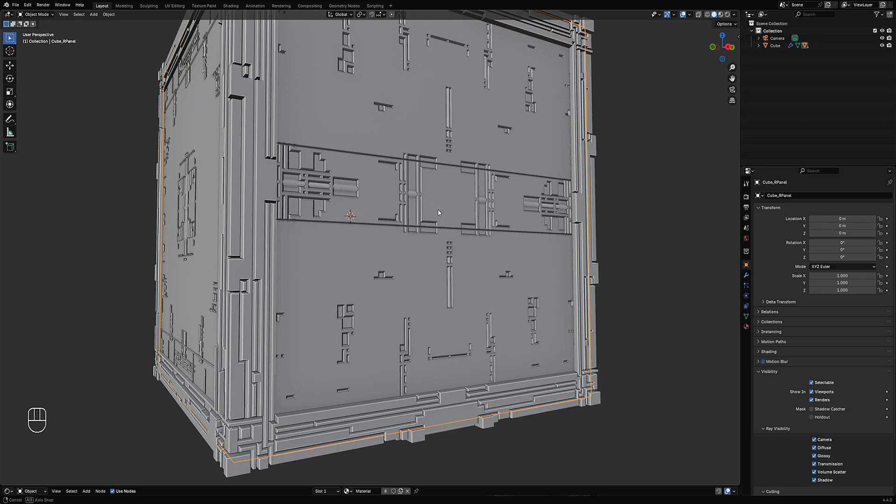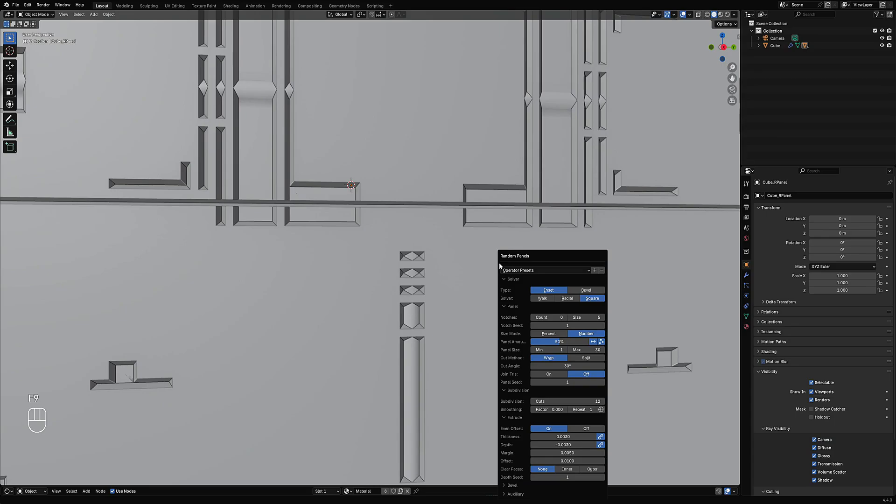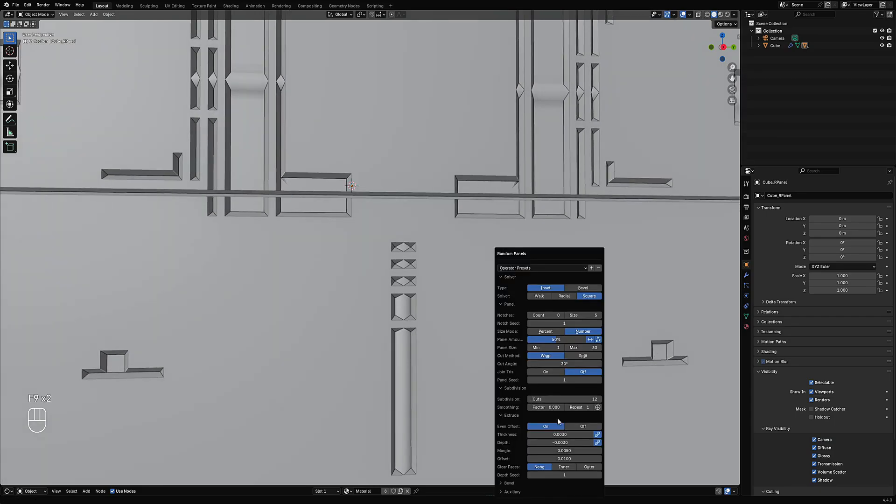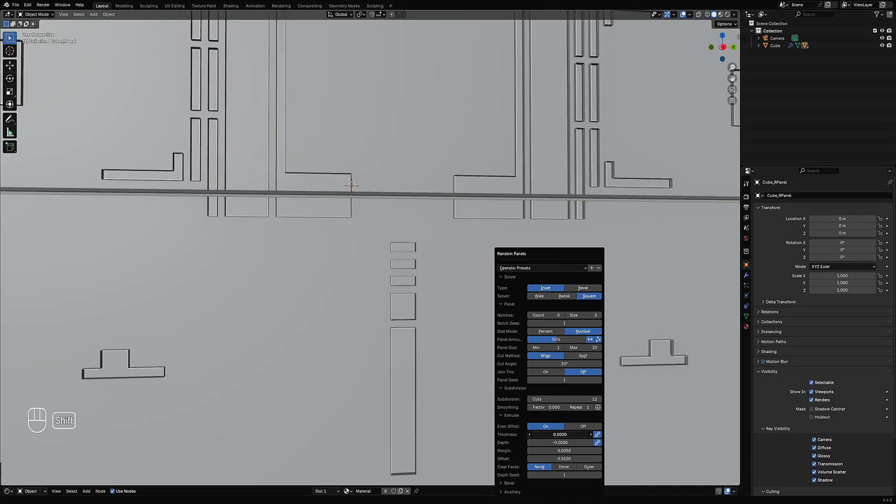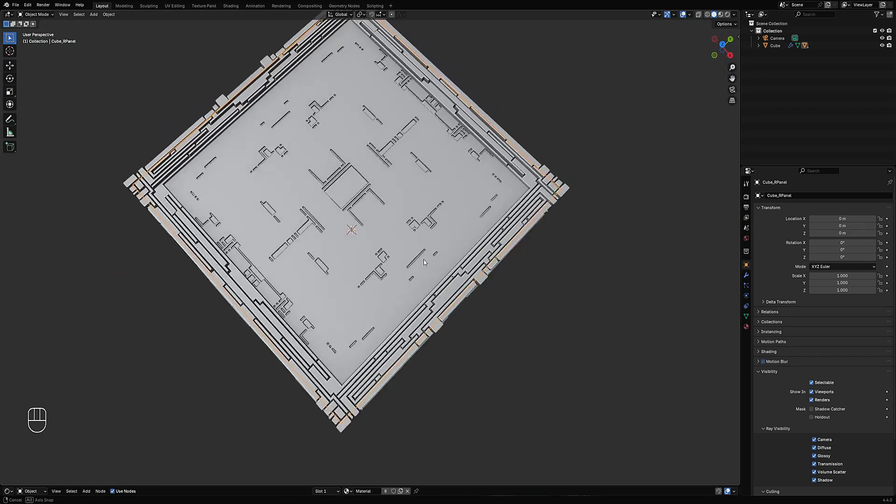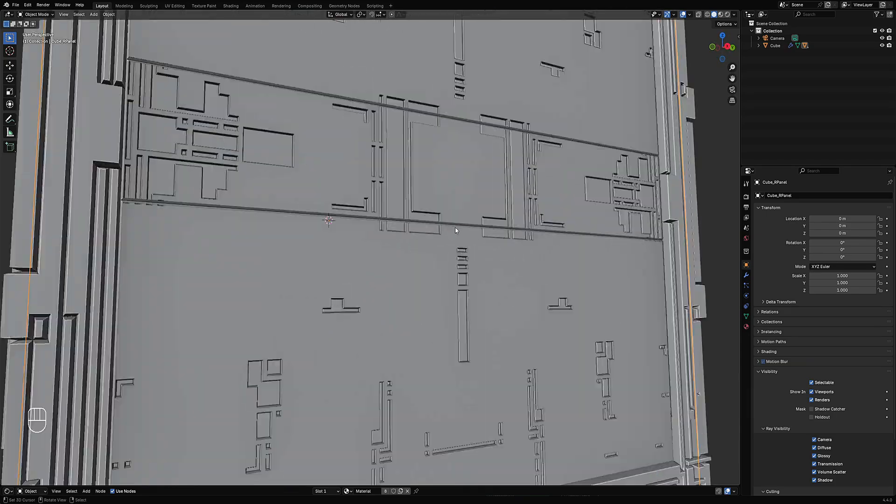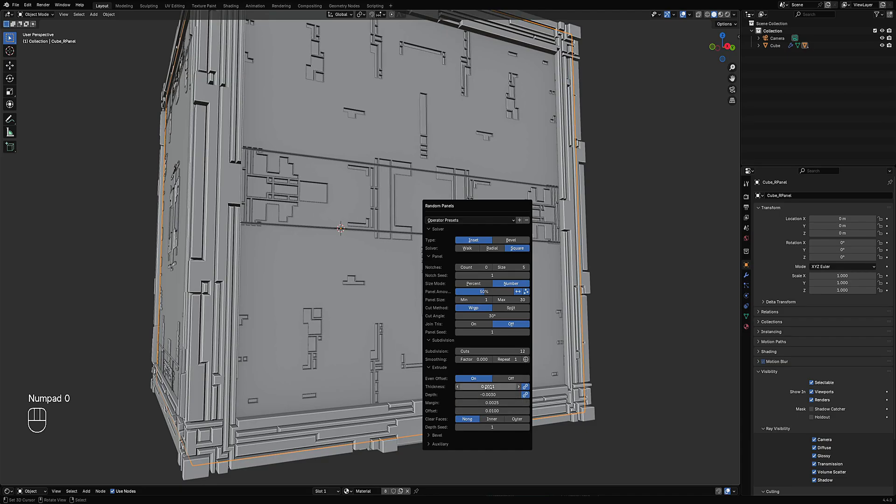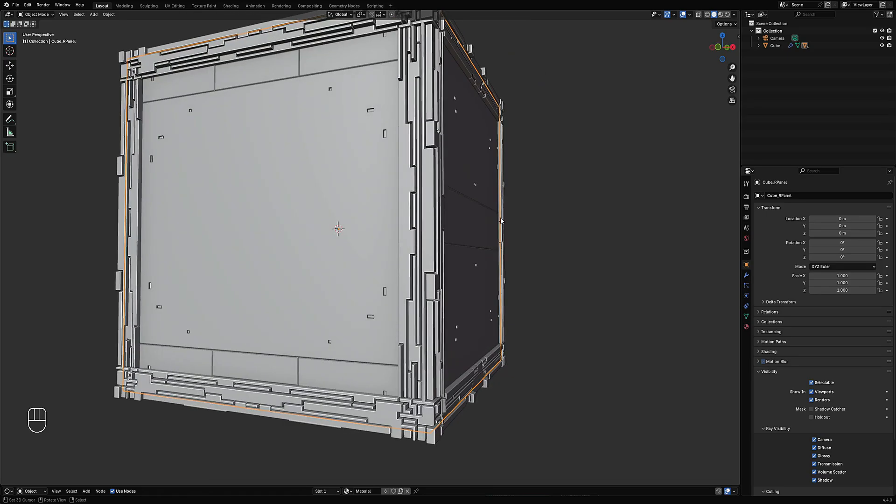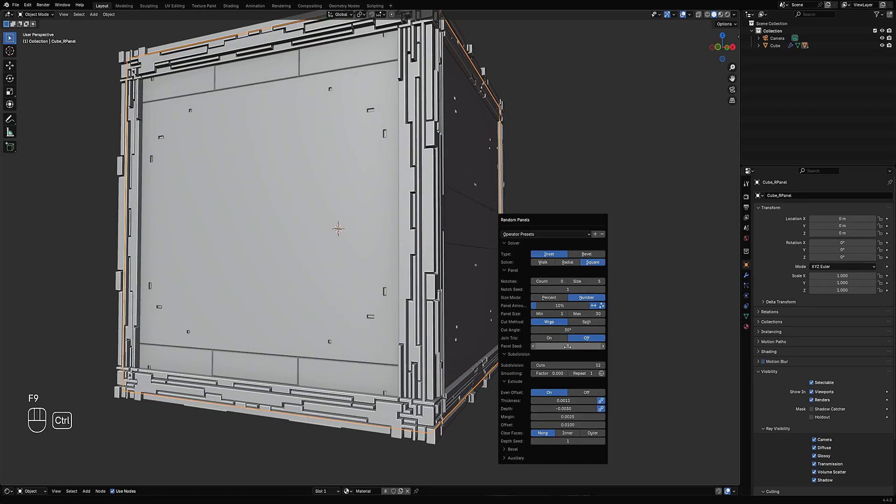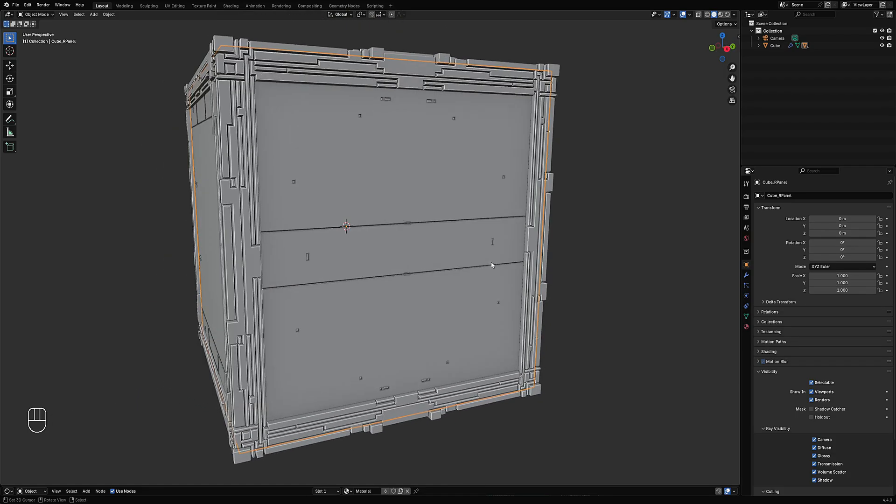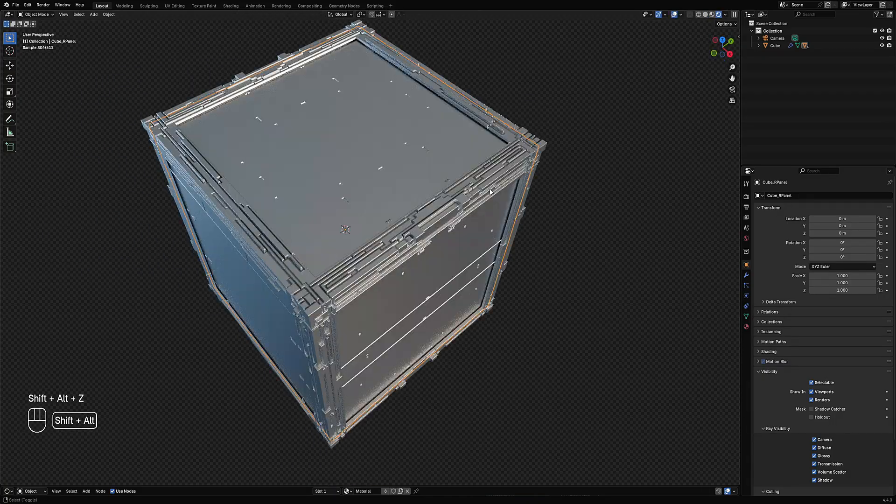The size of this, if you are using this on smaller objects, you need to modify the thickness and the depth. Here it might be too big or too small for the size of the object that you are modeling. So you need to adjust the resulting thickness, depth, and even margin. Margin might be too high or just too small for the object that you're using. Just be aware of that. We're going to reduce the number by reducing the panel amount and play around with the seed value. Something like this.